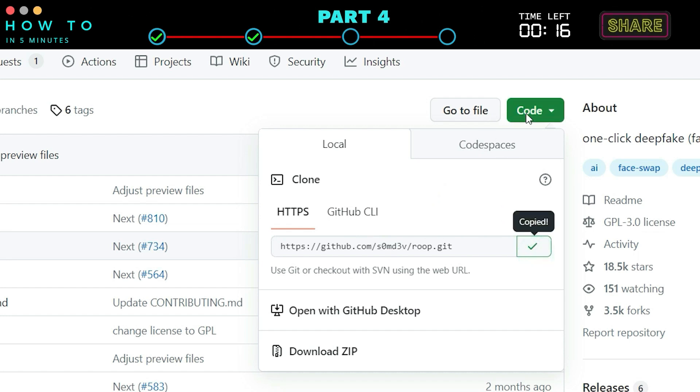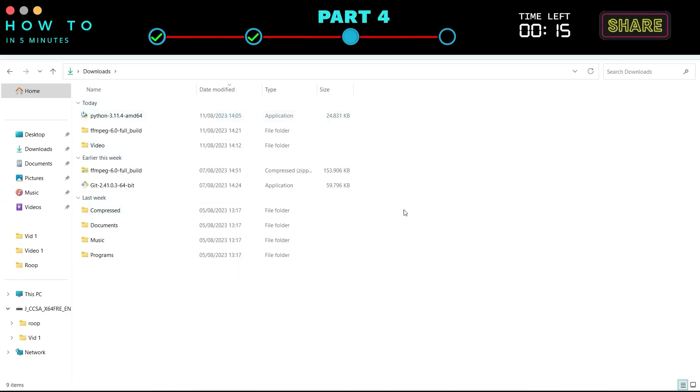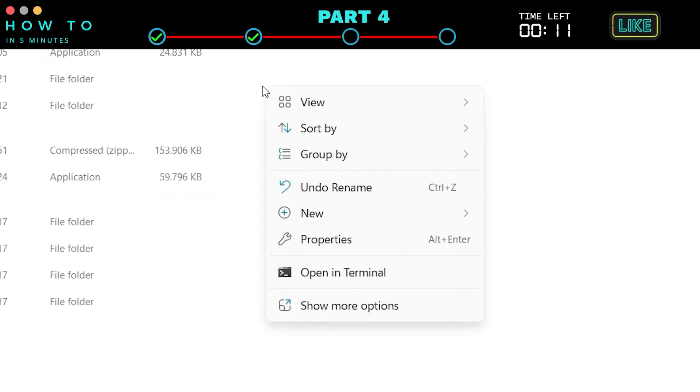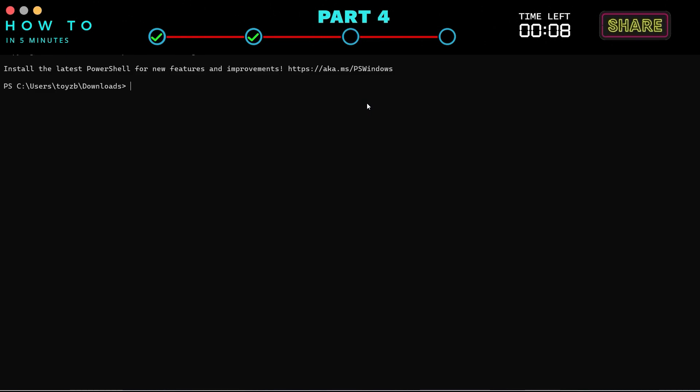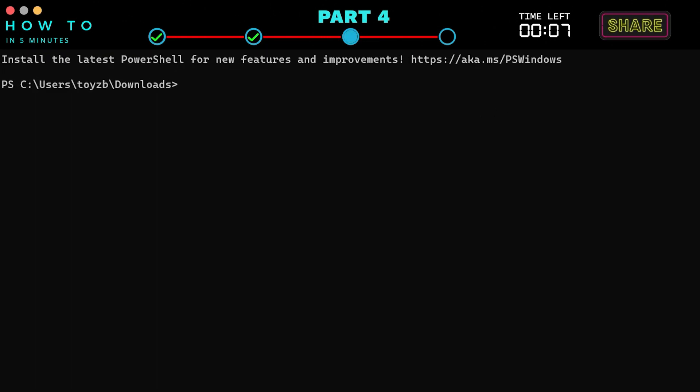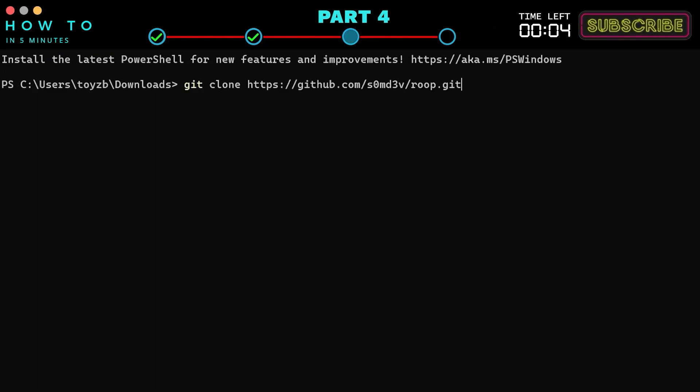Now, open Windows Explorer, go to the path where you want to clone this repository. Right click and choose Open in Terminal to open Windows PowerShell. Now, type Git clone and paste the Git download URL and press Enter.